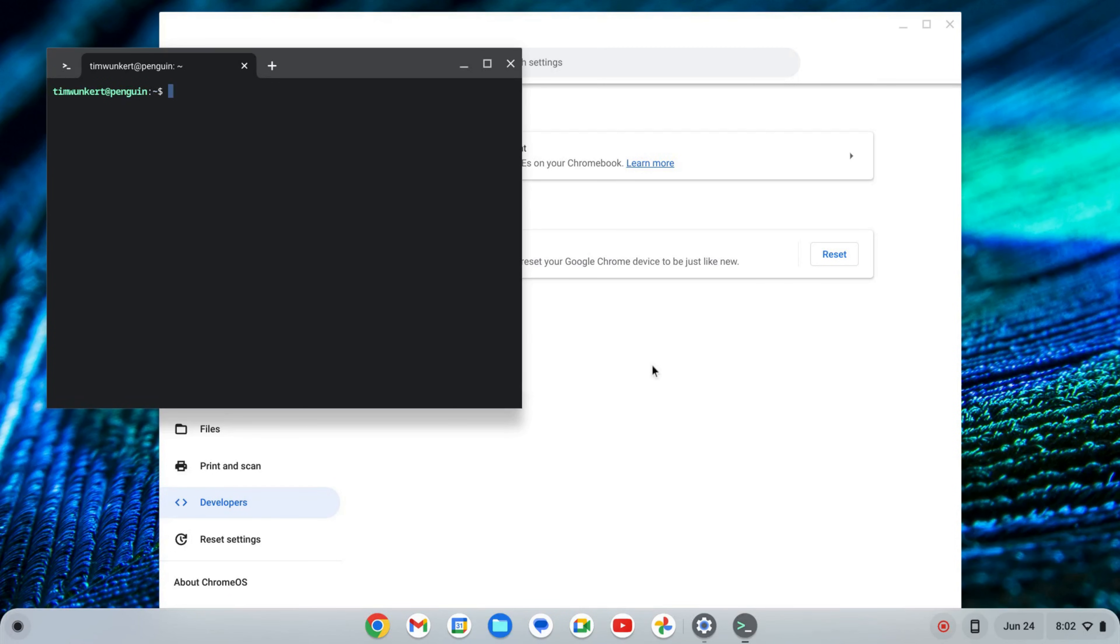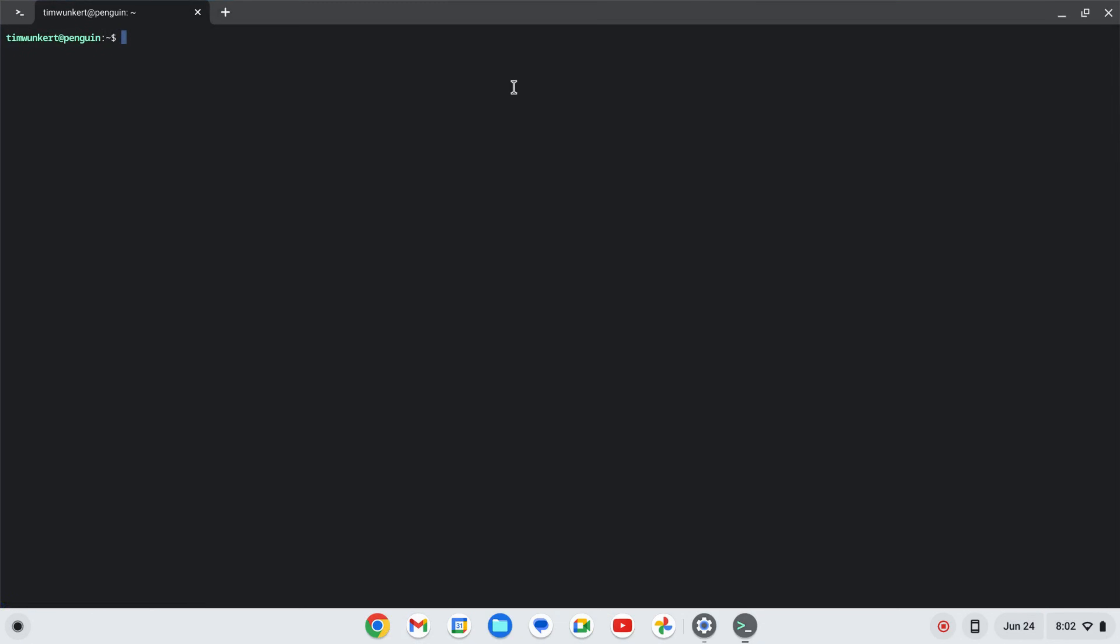Okay, once that installs, a terminal will pop up. I'm going to expand this and increase the size here so you can see it a little bit better what I'm doing.